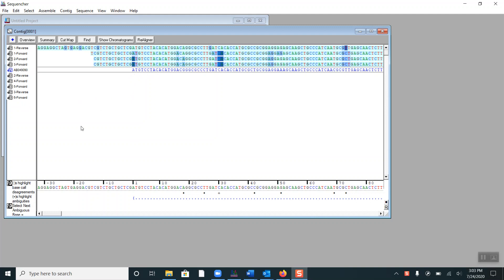At the bottom we have the consensus sequence. A dot below the consensus sequence indicates a base call disagreement, while a plus sign indicates an ambiguity.